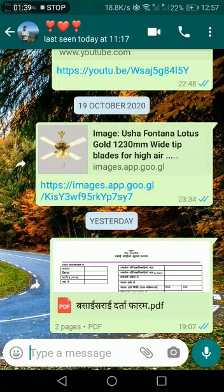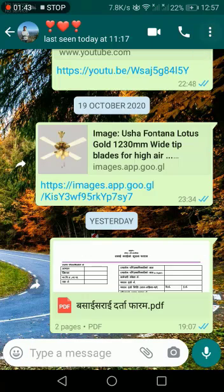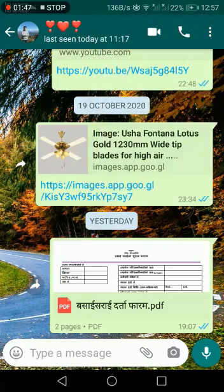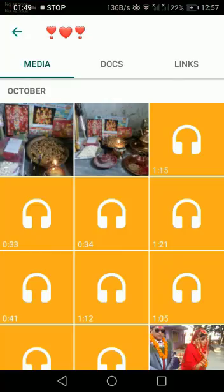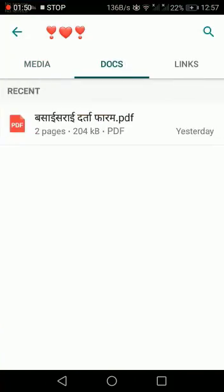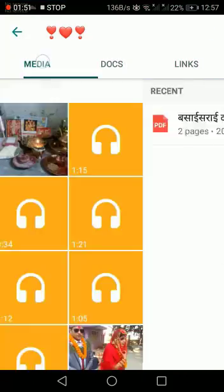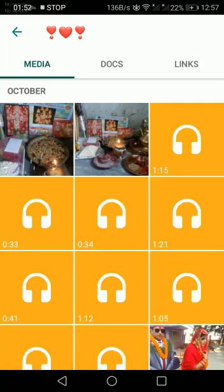The first option: on the top right side, you can see three dots — click on it. There you will see media, links, and docs. Here you will find all the media, links, and docs available on your phone, and you can share those document files and media links.